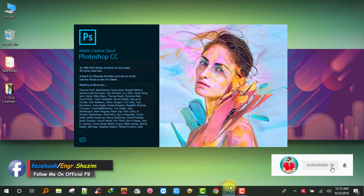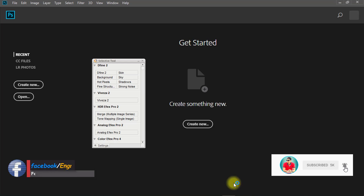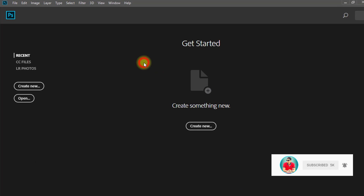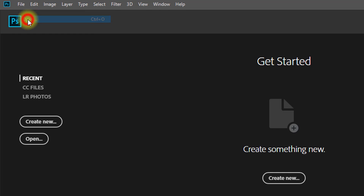First, open your Photoshop software. Then open your images.